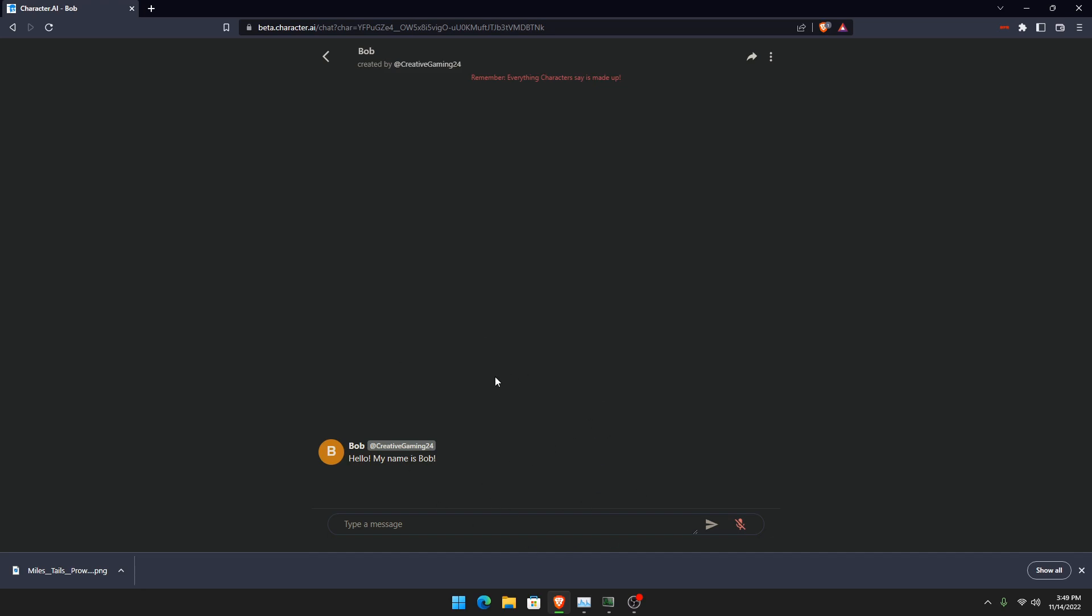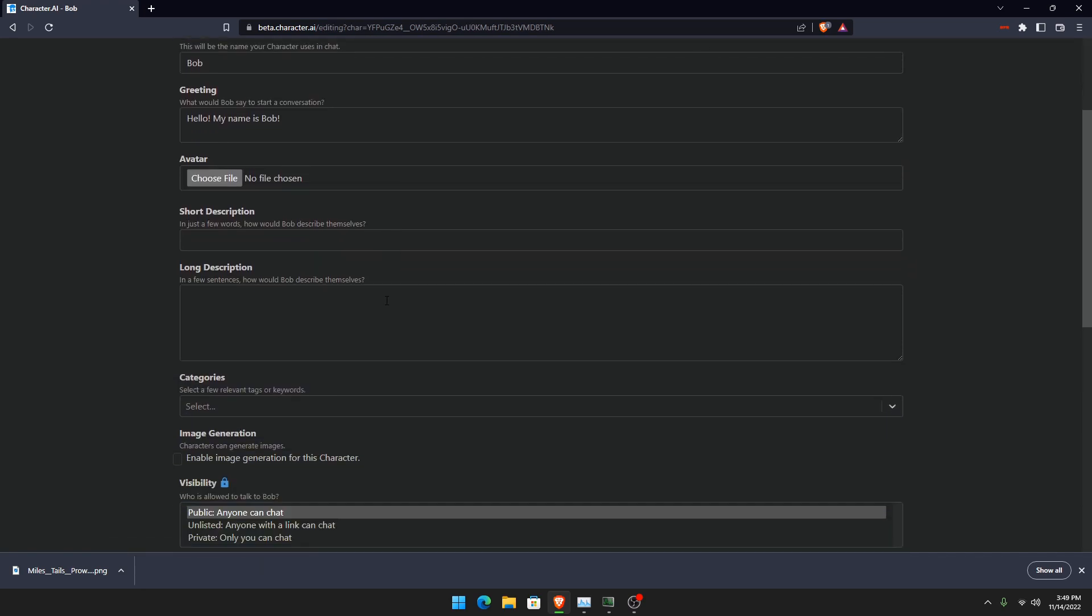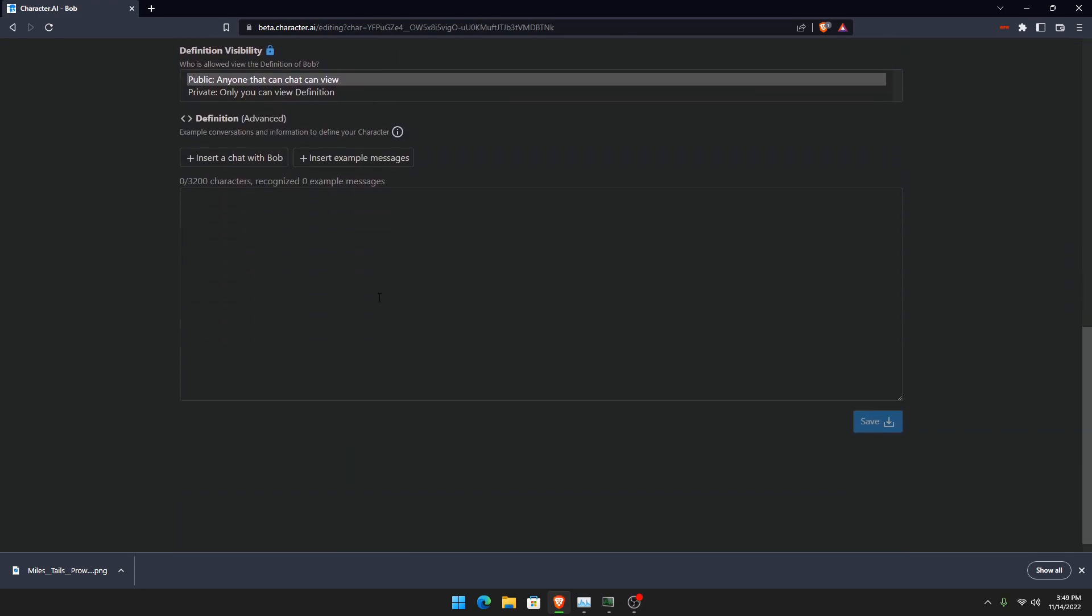But do not chat just yet, because if you go to view character settings, you can change some things. And when you go down here, this is where you can get your bot's personality. So before you insert a chat with Bob, which is like an example, just to see if it works.